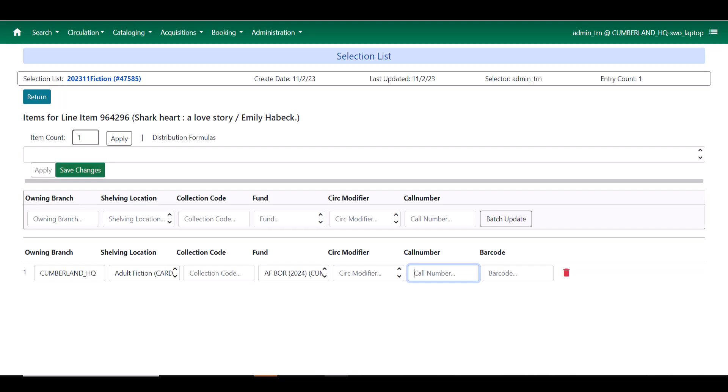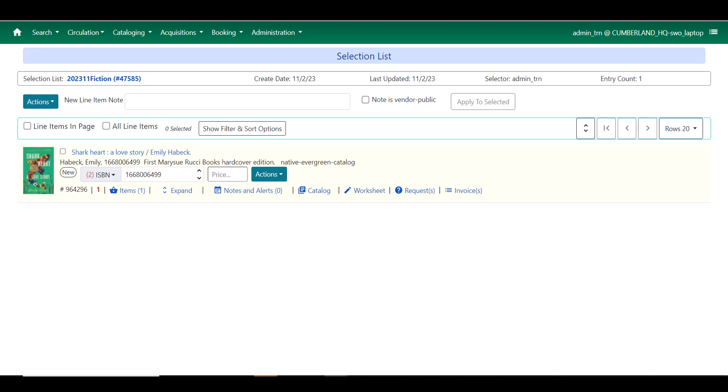Once I've done this, I'll save my changes and I will return and once again you'll see that it moved a little bit faster than you might be used to which is really nice. I now have one item added. You can see that in the parentheses. I still don't have a price so I'm going to add my price.